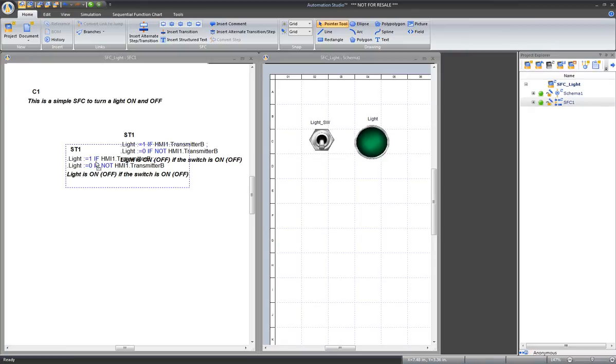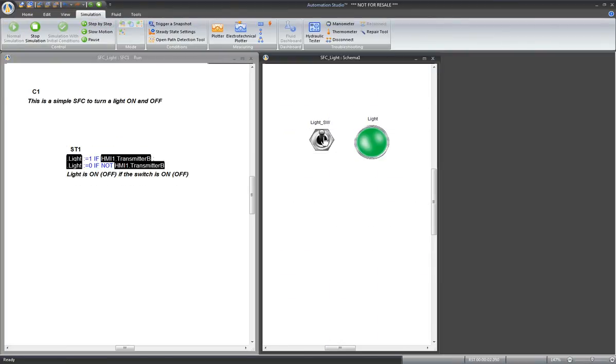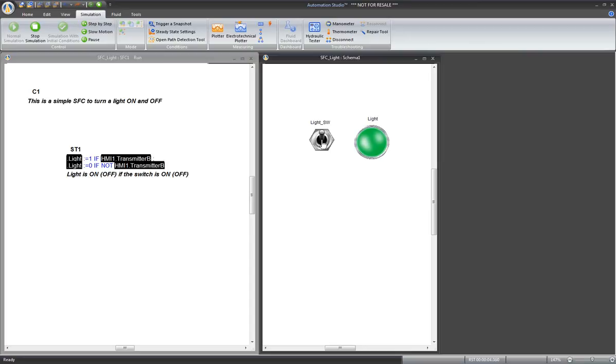And during simulation, the light is turned on and off. It's exactly the same behavior.